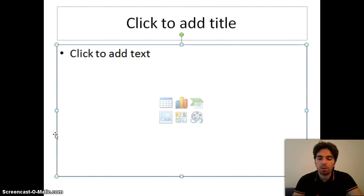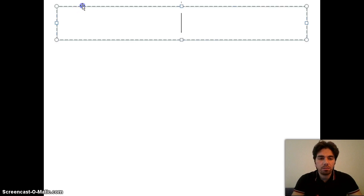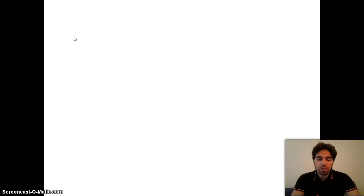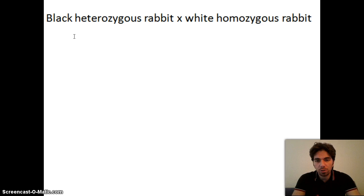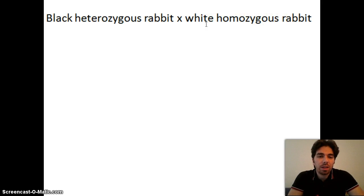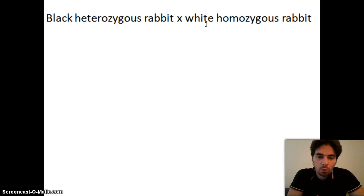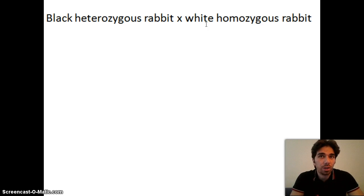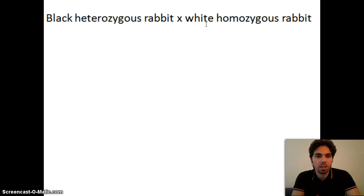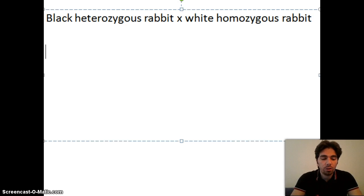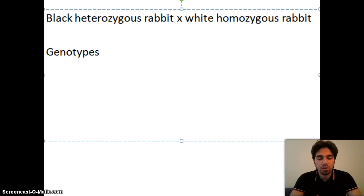Let's work through an example question: black heterozygous rabbits crossed with white homozygous rabbits. The first step is to identify the parents. Since the rabbit is heterozygous and looks black, you can directly conclude that black is dominant — the two different alleles are present and black is what appears on the outside, so black must be the dominant allele.